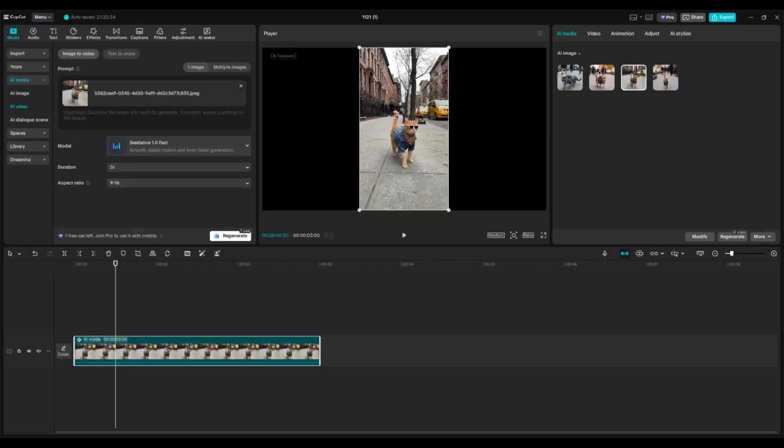But again, you need to have CapCut Pro to use this feature. That's basically how you can use Nano Banana in CapCut. Thank you guys so much for watching. I hope you enjoyed this one, so don't forget to like, comment, and subscribe.